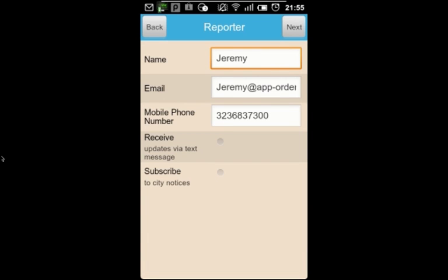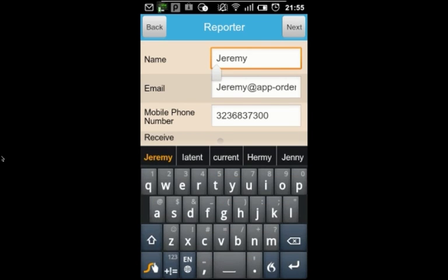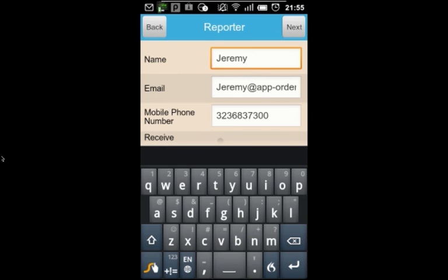I can report anonymously by leaving these fields blank or by deleting my information. It will remember my information. So, next time I report an issue, I won't have to enter it twice.